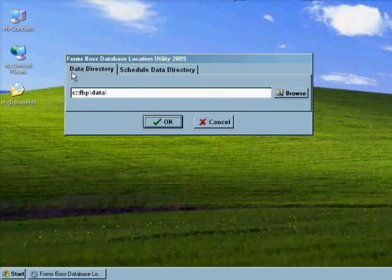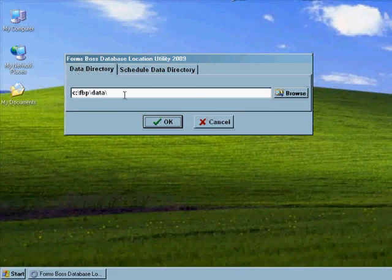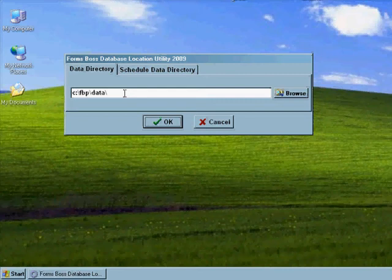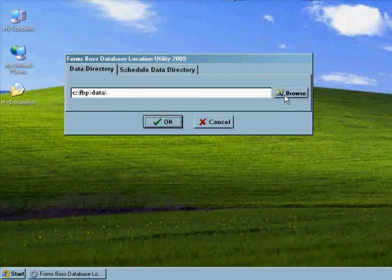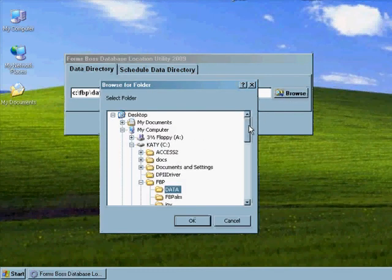You'll see on this Data Directory tab, this is the actual path that your computer, this computer, is using to access FormsBoss Plus. So we need to change this path to access the data from the server. So we're going to click Browse.